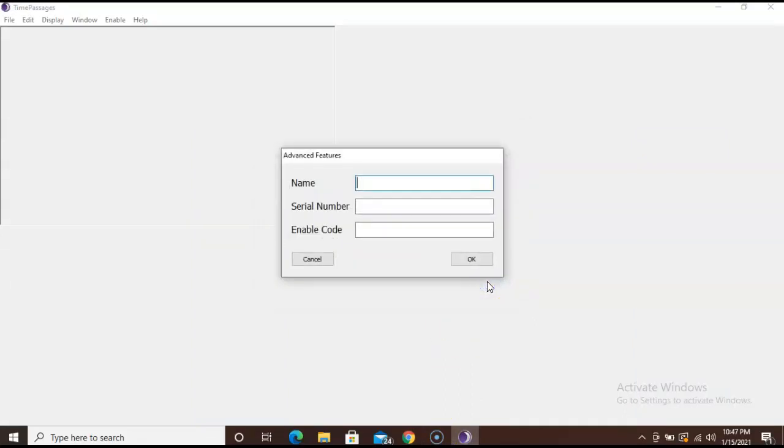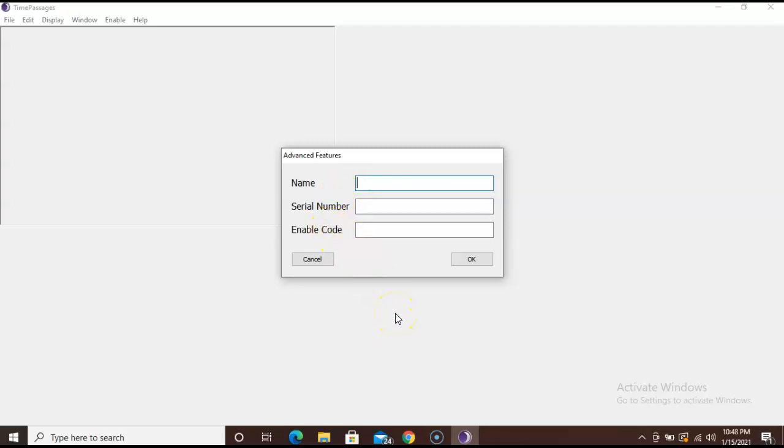Now you will see a dialog box with three boxes. And we're going to first enter our name, serial number, and our enable code. When entering your enabling codes, we highly recommend that you copy and paste as it appears without any spaces before or after. The codes are very finicky and you want to copy and paste the exact code. So we will start off with your name first.